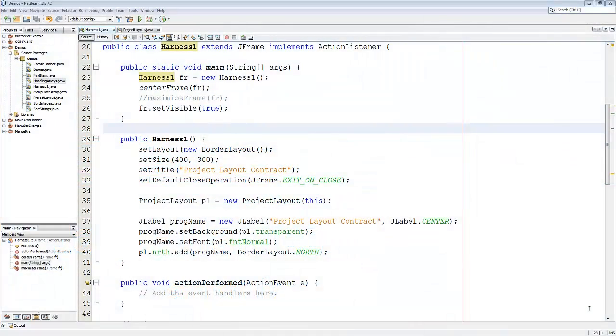Welcome to this video on how to create a test harness in Java and how to ensure that every frame in your project has the same look and feel.